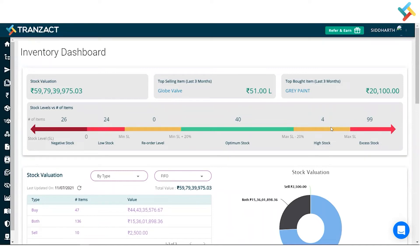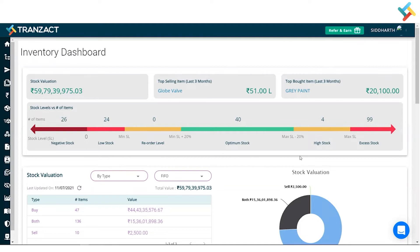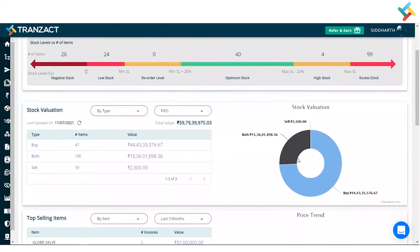This is how Transact reflects where you can plan your procurement or where exactly you need to focus. Going below, this is the stock valuation part.